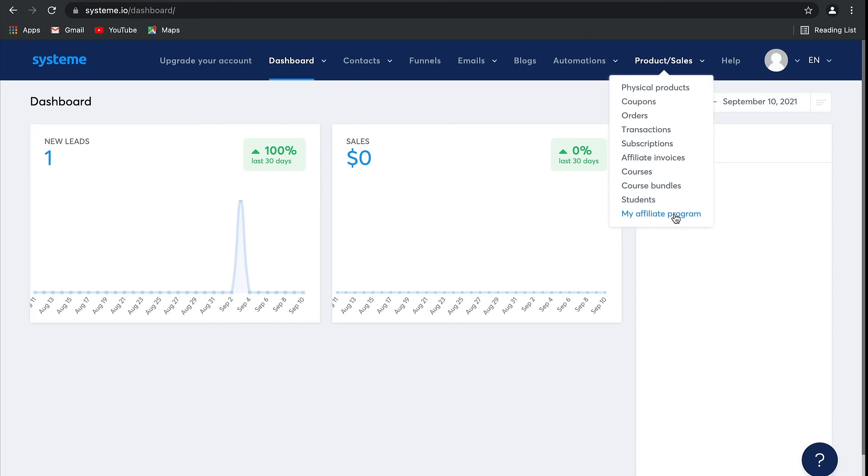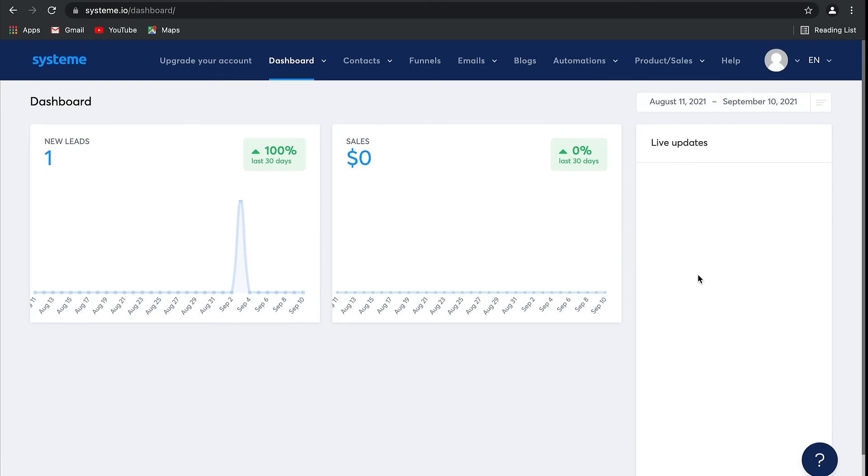Finally, My Affiliate Program is where you can manage and run your own affiliate program. How awesome is that, guys? Now there are lots of different features here and it's really easy to use. We get great feedback all the time.